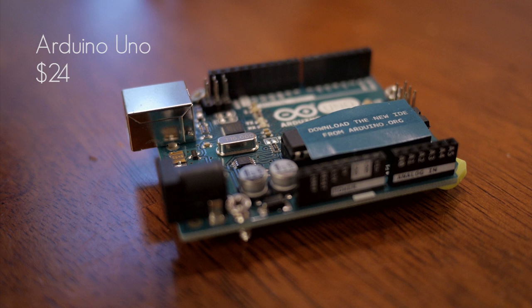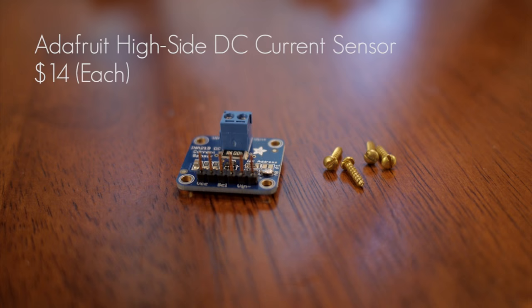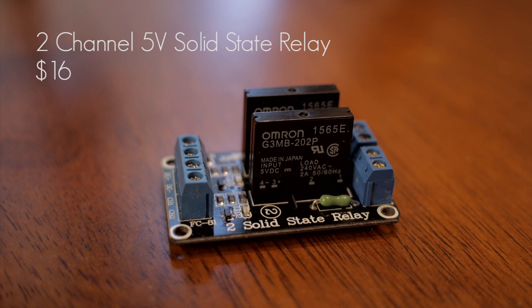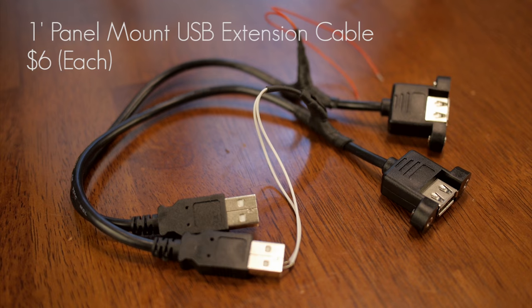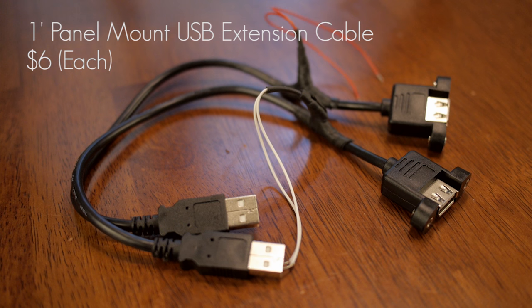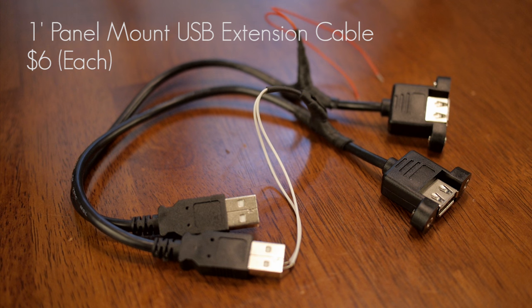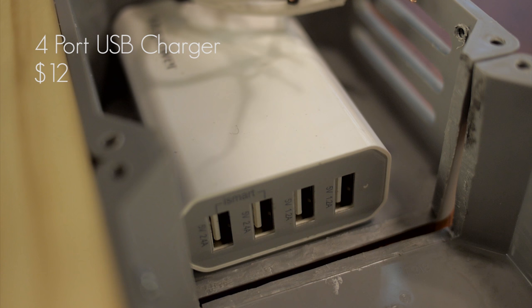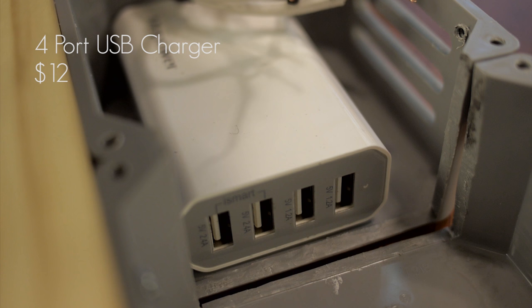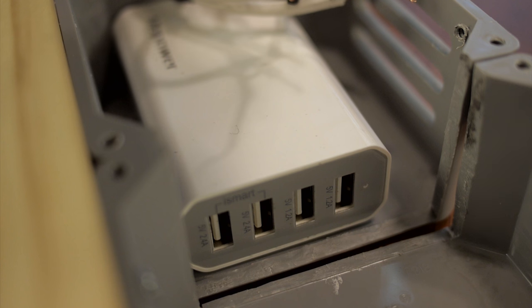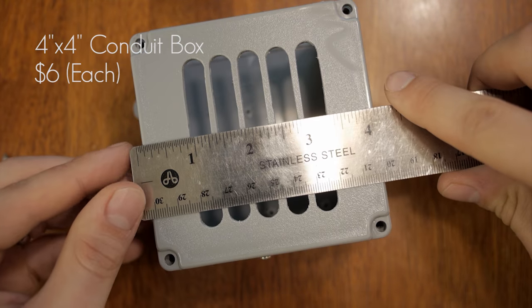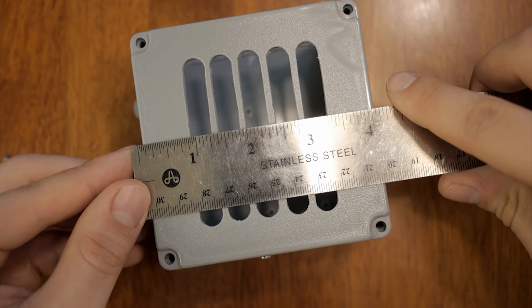We used an Arduino Uno as well as a DC current sensor, a solid state relay, two USB cables, one foot long and a short six inch cable, as well as a four port USB charger, and two four by four inch conduit boxes.